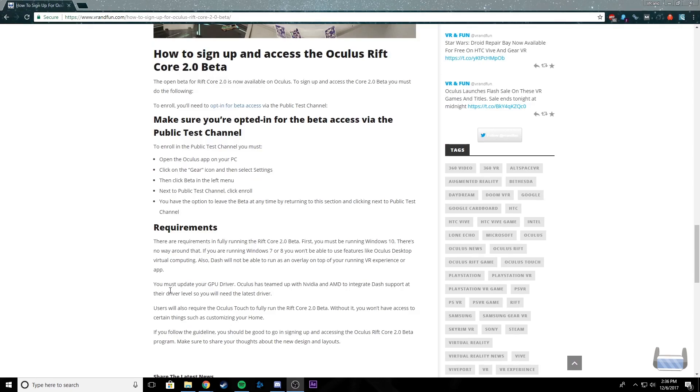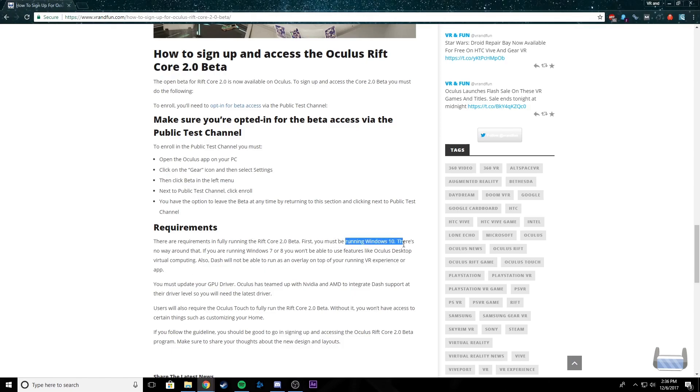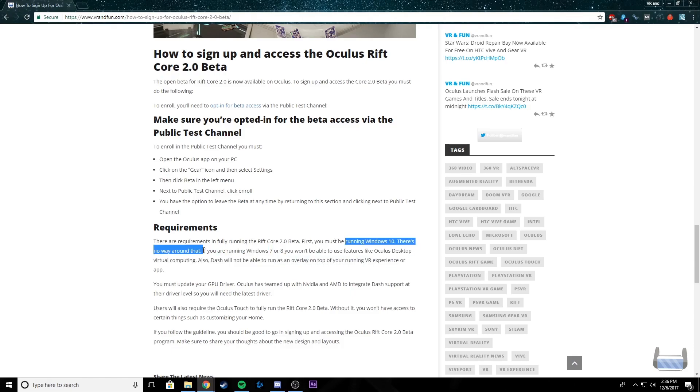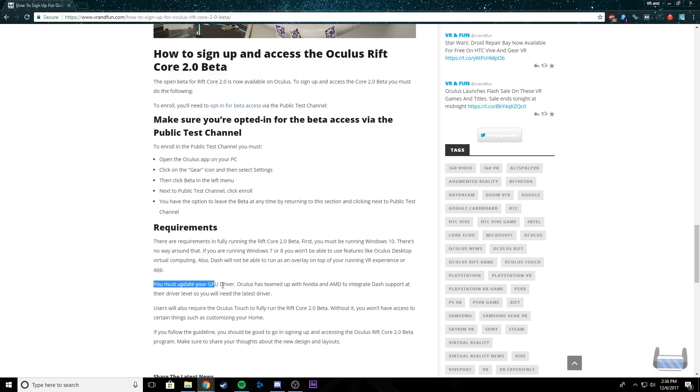Before I get started, I just want to go over the requirements to being able to fully run the Core 2.0 beta. First, you must be running Windows 10, and there's really no way around that. So if you are running 7 or 8, you won't be able to use the different features for this beta. Secondly, you must update your GPU driver. Oculus has teamed up with Nvidia and AMD to make sure that they can support those features for the Oculus.